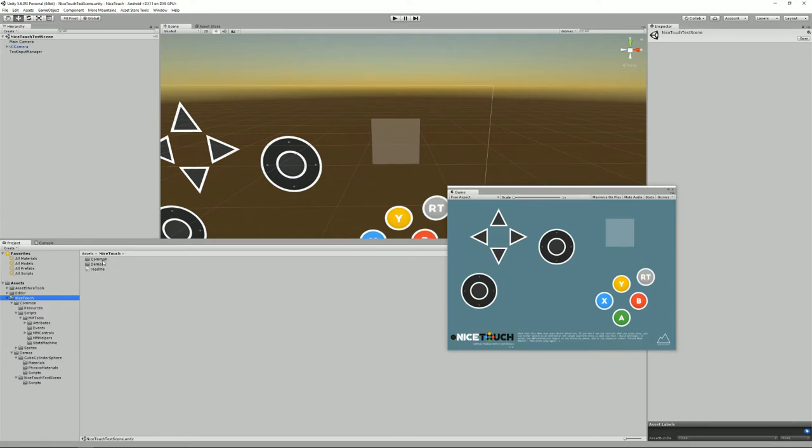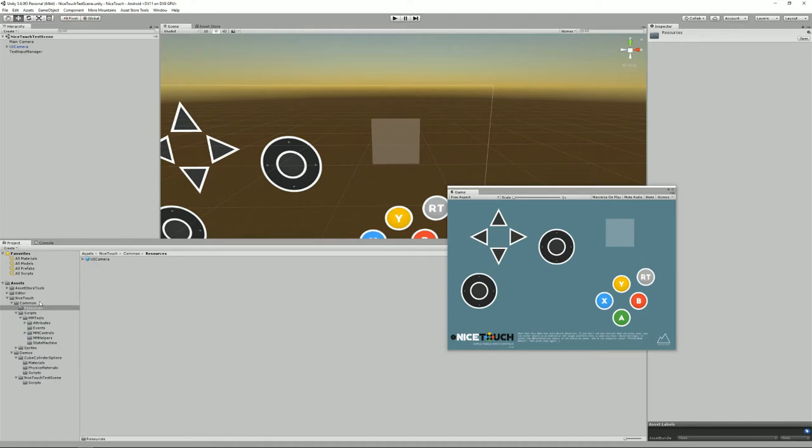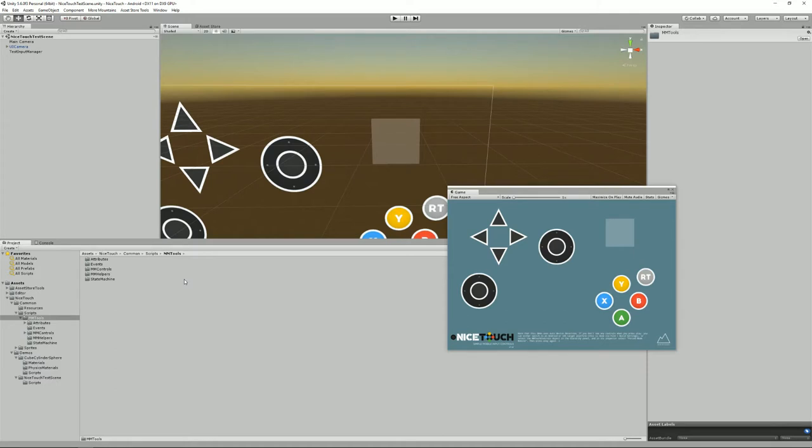Then moving on we have the common folders that contains some resources, the UI camera prefab that you'll find in most scenes, some scripts, most of them come from the MMTools library, it's something that I use in most of my projects.